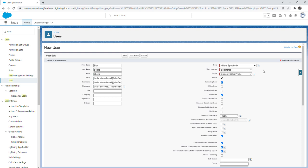So for the role field you don't have to specify a role. In later videos I'm going to go over how roles and profiles determine a user's visibility in Salesforce. For now just know that roles control a user's visibility to the records that they see in Salesforce. So for this user we're just going to keep role as none specified.